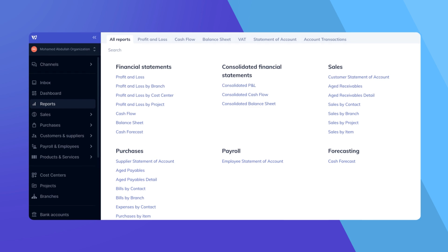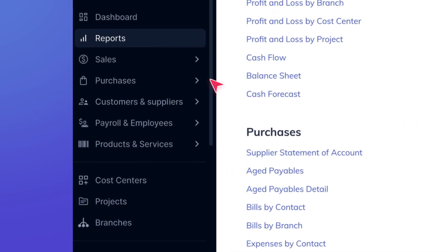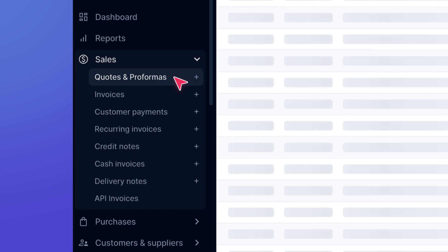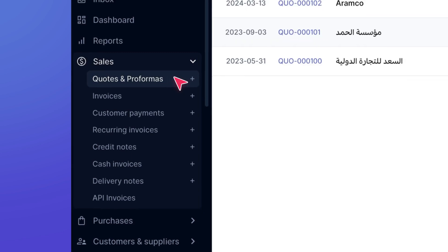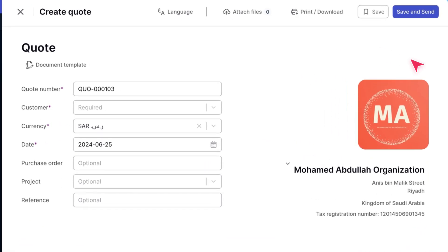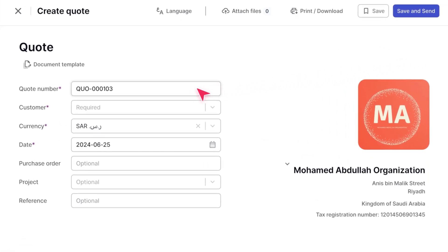First, navigate to the Quotes and Proforma section on the left side menu under the Sales module. Click on Add Quote in the top right corner. WAFEC automatically generates a unique sequential quote number based on the last number you used. This Create and Edit form works similarly to the Invoices Create and Edit form you may have encountered in our video about creating invoices.